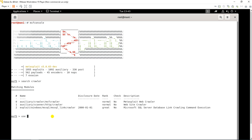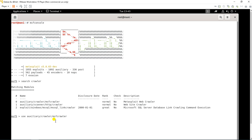I am going to use this module to perform spider action against the vulnerable website. Let me copy the path and paste it: use auxiliary/crawler/msfcrawler. Under this module I need to confirm what commands are available.